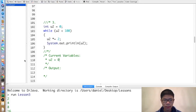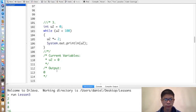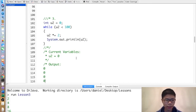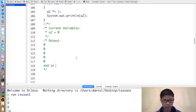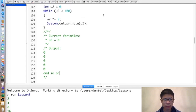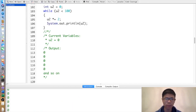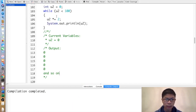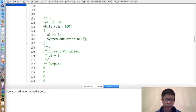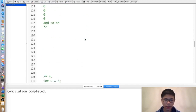Next exercise. u2 is set to 0. Then 0 is less than 100, so u2 becomes 0, then it prints 0. Then again, 0 is less than 100, so u2 still becomes 0 and it prints 0 again and again and again, never stopping because the condition never becomes false. This is called an infinite loop, which is usually something you don't want, because then we can't get to the code later on.